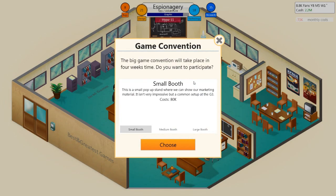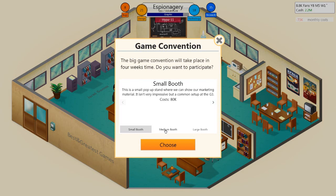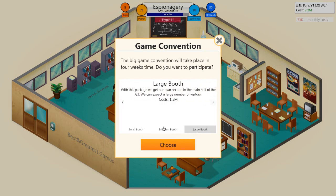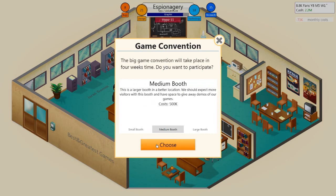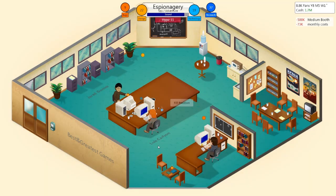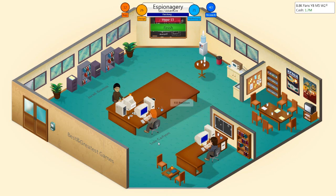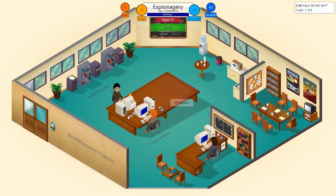I think that's pretty perfect. Hopefully this is going to go well. Espionagerie. It's a new IP for us. A big game convention will take place in four weeks. Do you want to participate? Let's go first and meet a medium booth. It's 500k. G3 is very important. That should hopefully give us some big hype. Let's finish these bugs off, guys. Fucking Jared, who was cracking through those bugs.